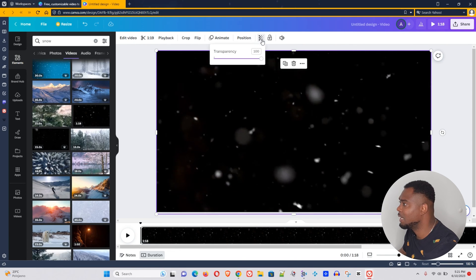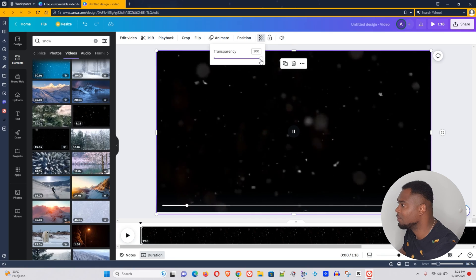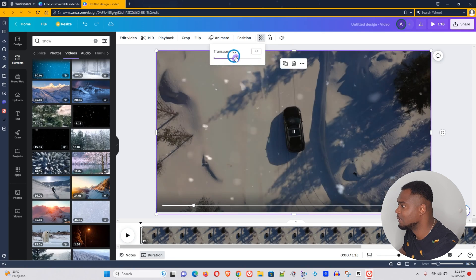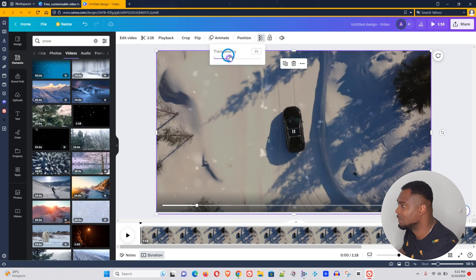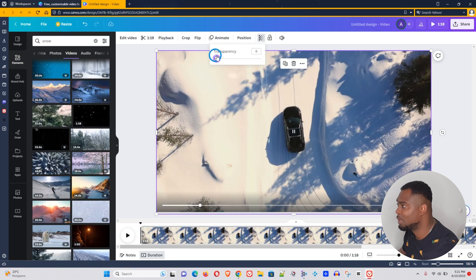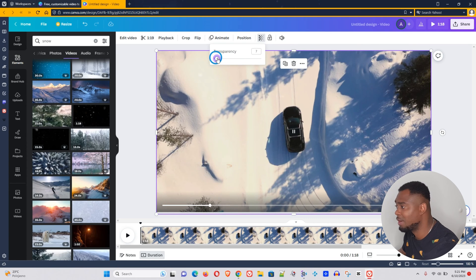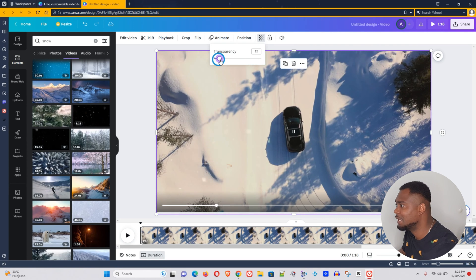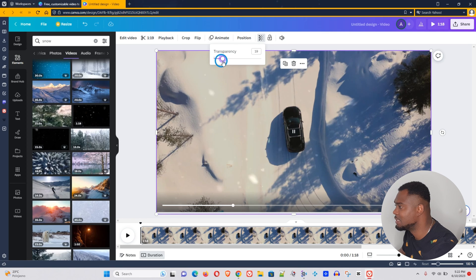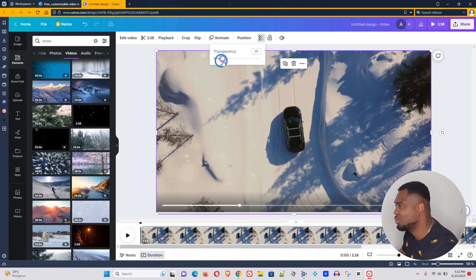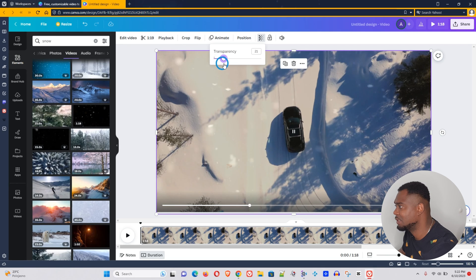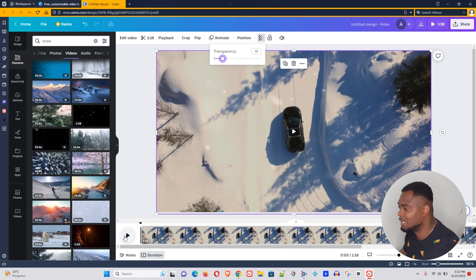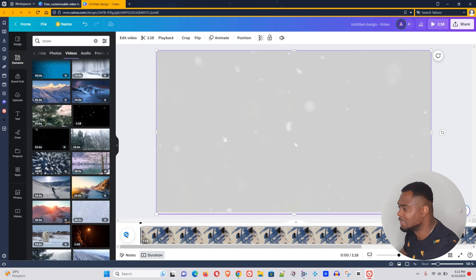Now that looks good and let's play around with the transparency. Now you can, as I said, make this as bright or strong or not strong as you like, it's up to you. But for this case let's leave it around 17, 19, 20 percent. Let's leave it around there and let's play it. It's gonna take some time to render.